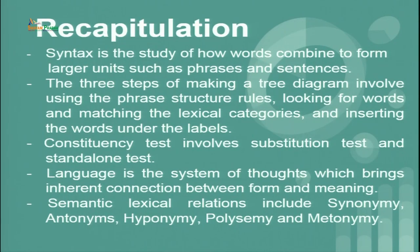Dear learners, before we proceed further let us recapitulate what we did in the last session. We discussed about syntax, which is the study of how words combine to form larger units such as phrases and sentences. We learnt tree diagrams and understood how phrase structure rules work — involving three steps: phrase structure rules, looking for words and matching the lexical categories, and inserting the words under the labels. We also talked about the constituency test which includes the substitution test and stand-alone test.